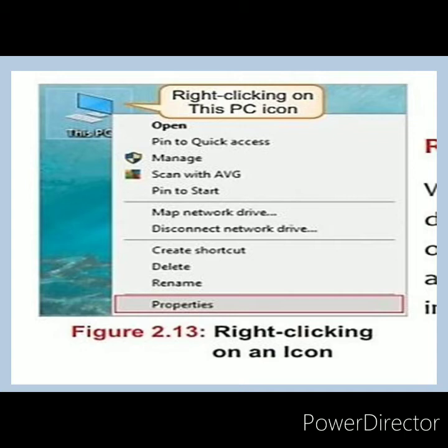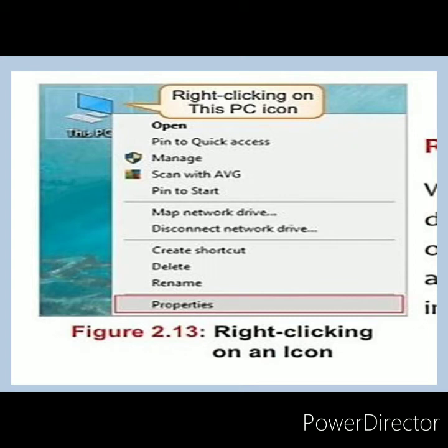Next is right-clicking on an icon. If you right-click on an icon, the context menu or shortcut menu will open. In this example, they click on the 'This PC' icon and these options open: Open — you can open it this way too, in addition to double-clicking. You can also rename that icon or folder, delete that folder, create a shortcut of that icon, and Properties — which tells you all the information about that icon.